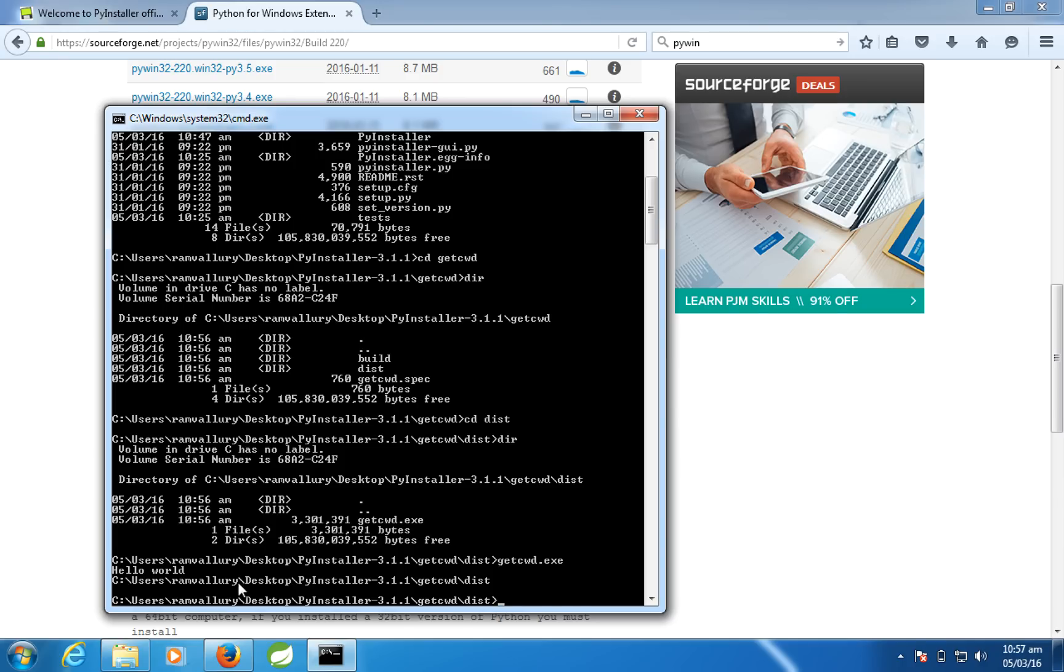So just let me run this getcwd.exe. Just I'll give enter. It gives me the same output. So I hope this video is useful for you to convert your scripts into exe. So thank you, bye.